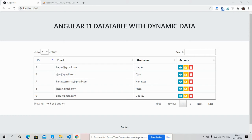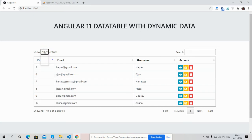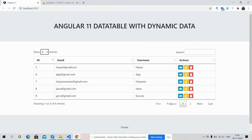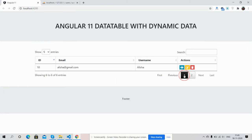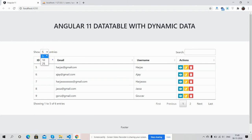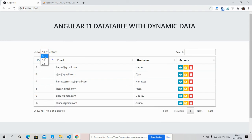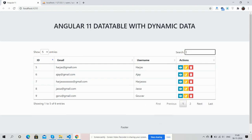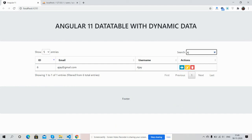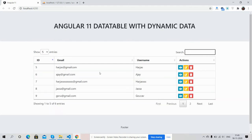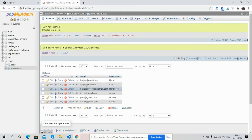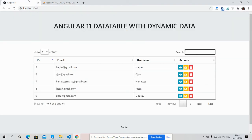Here we go. On my screen you can see the data table is working fine with all the features: pagination, page length, and searching. Here is the data, and this data is coming from my PHP MySQL database.